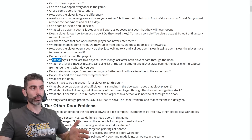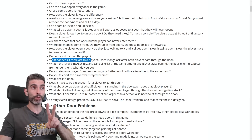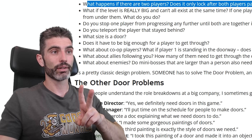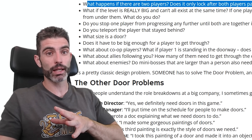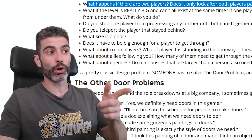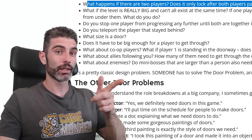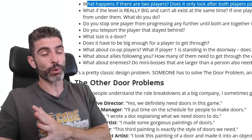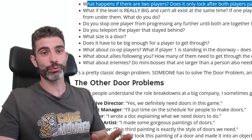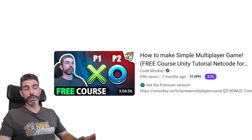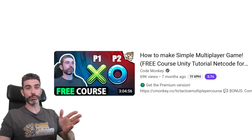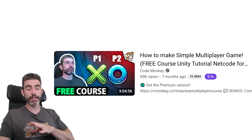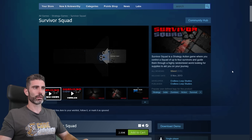Then do doors lock behind the player? What happens if there are two players — does it only lock after both players pass through? Making multiplayer games introduces doubly more complex questions in game design. Although thankfully, nowadays the tools that exist make multiplayer infinitely easier than it was ten years ago.